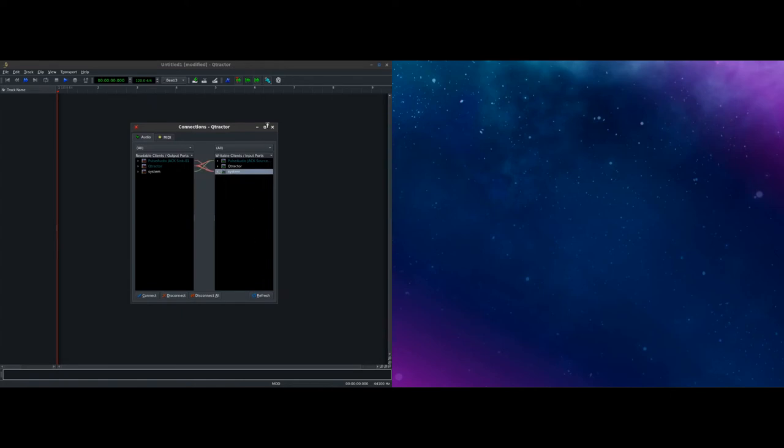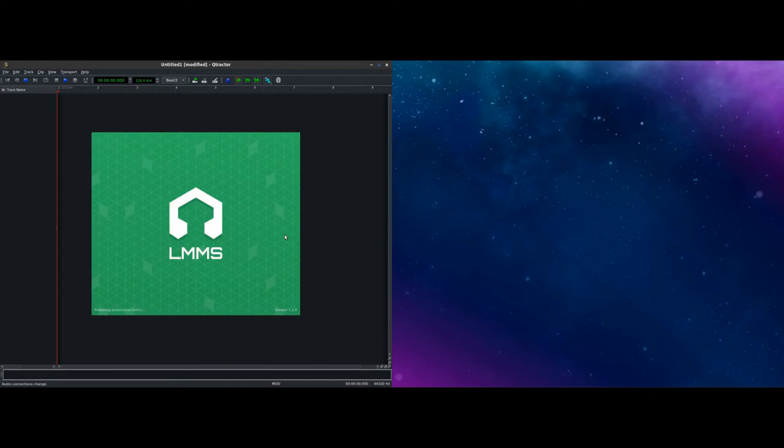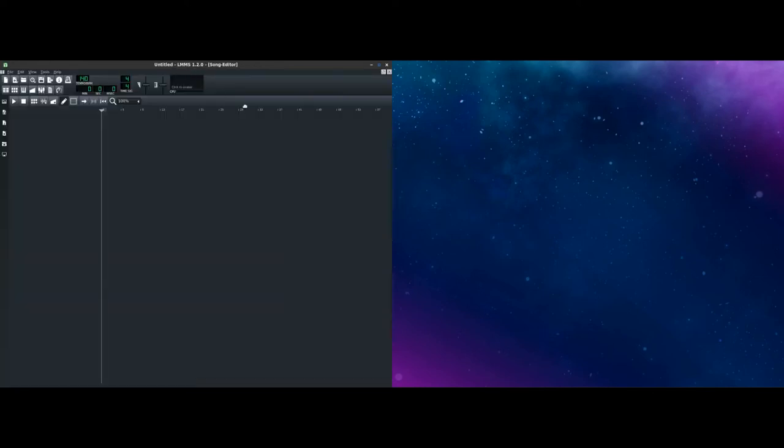What I'm going to do is we'll select Qtractor and system and make sure that's connected. So if we take a look here, we should see that the master out is coming to playback 1 and 2 there. So Qtractor is coming to the system. Now the next thing we're going to do, I'll close this out, is we're going to open up a session of LMMS. So I'll click on the LMMS tab.